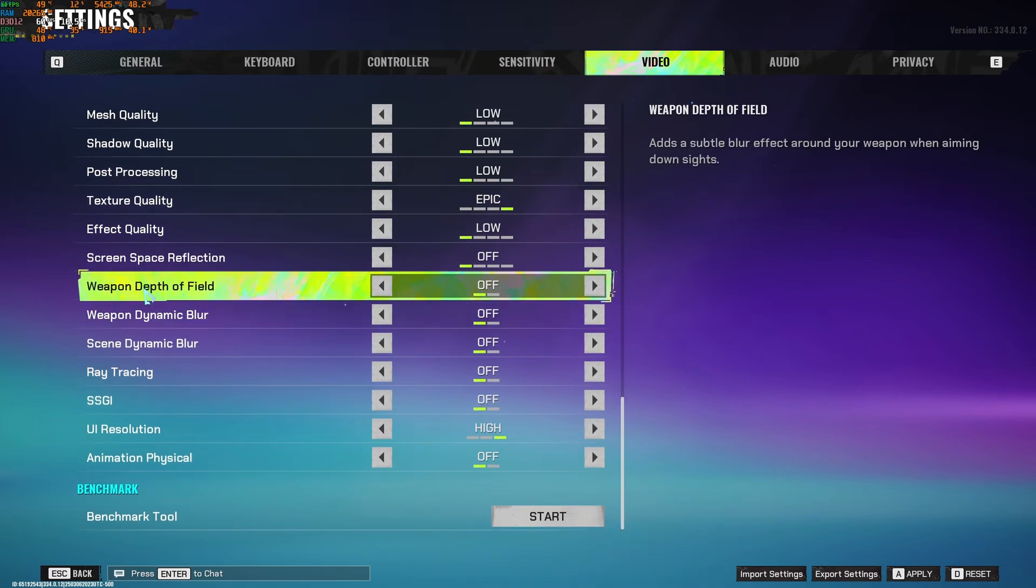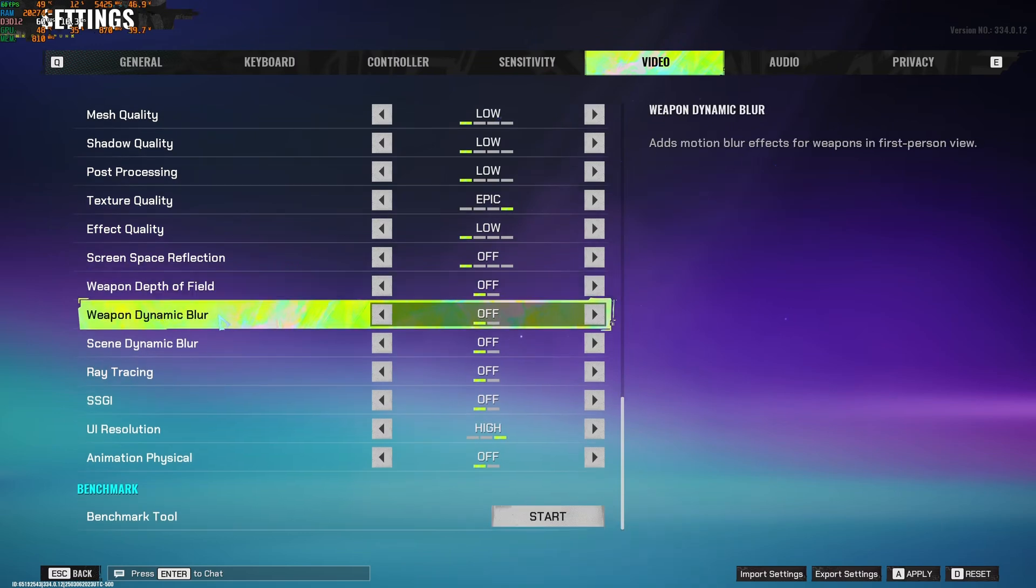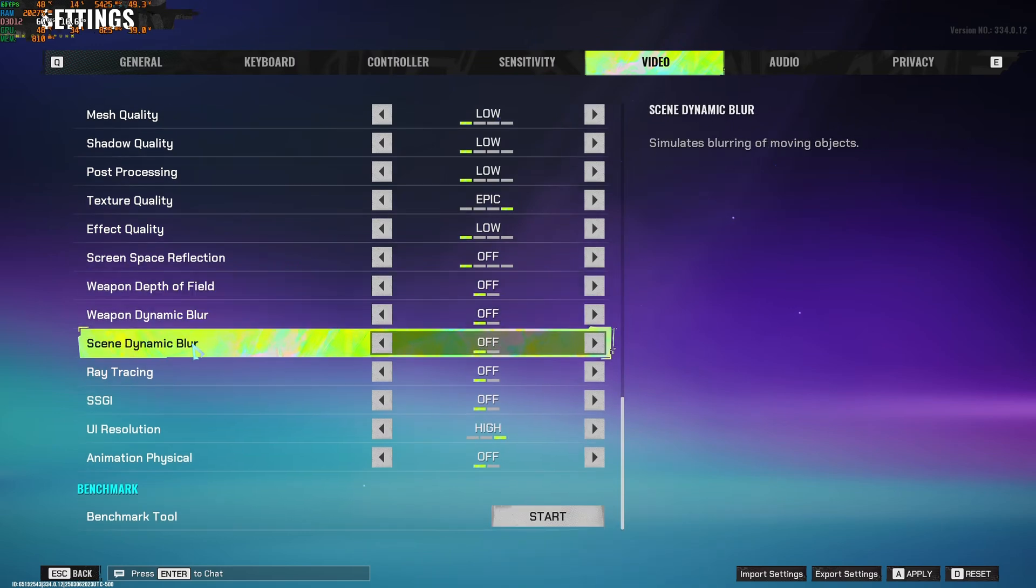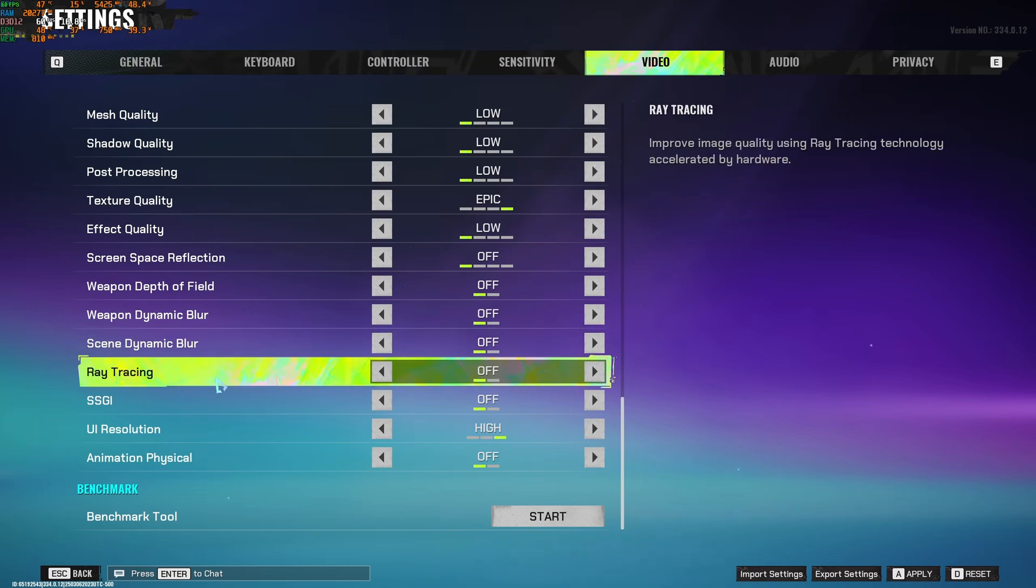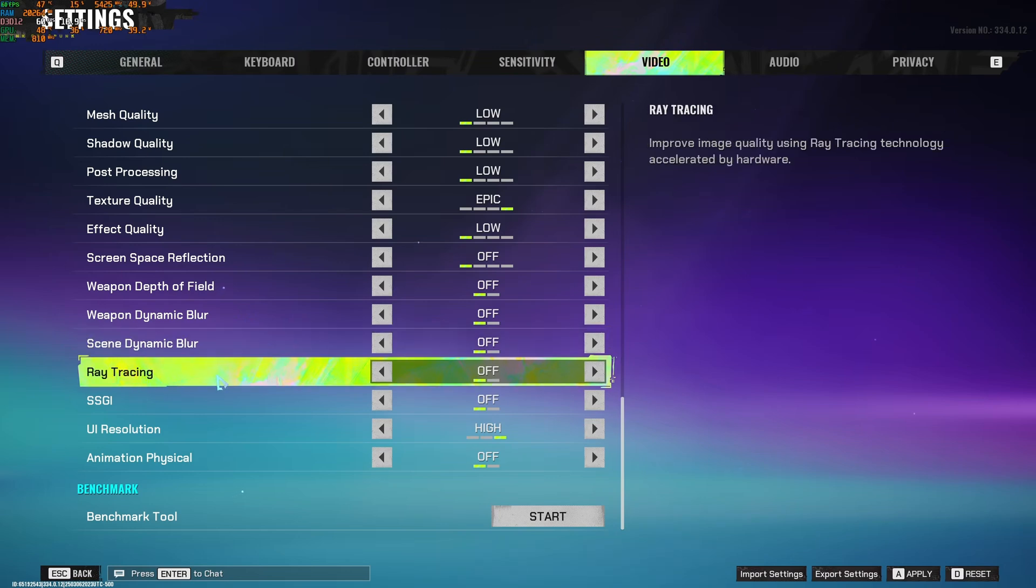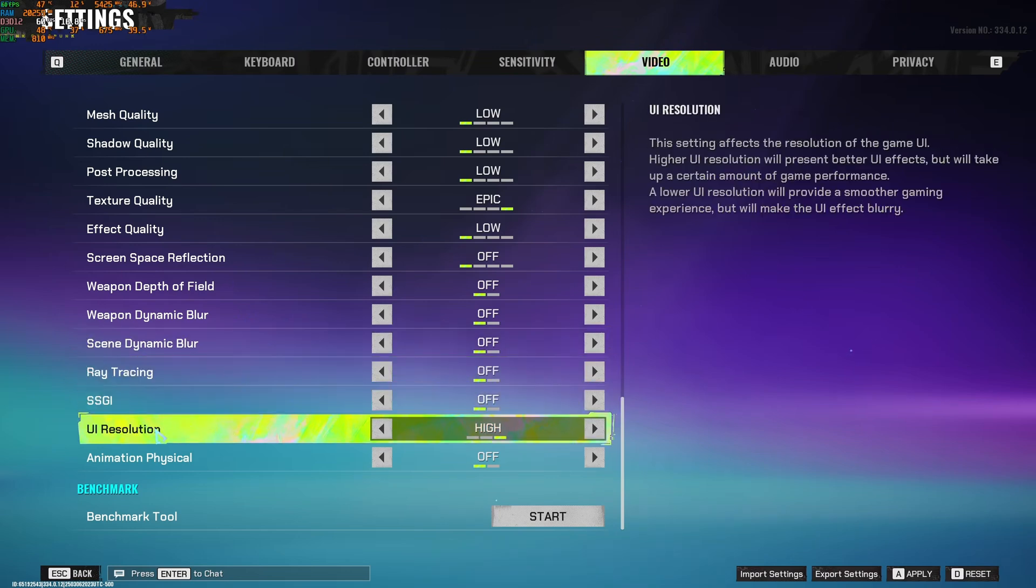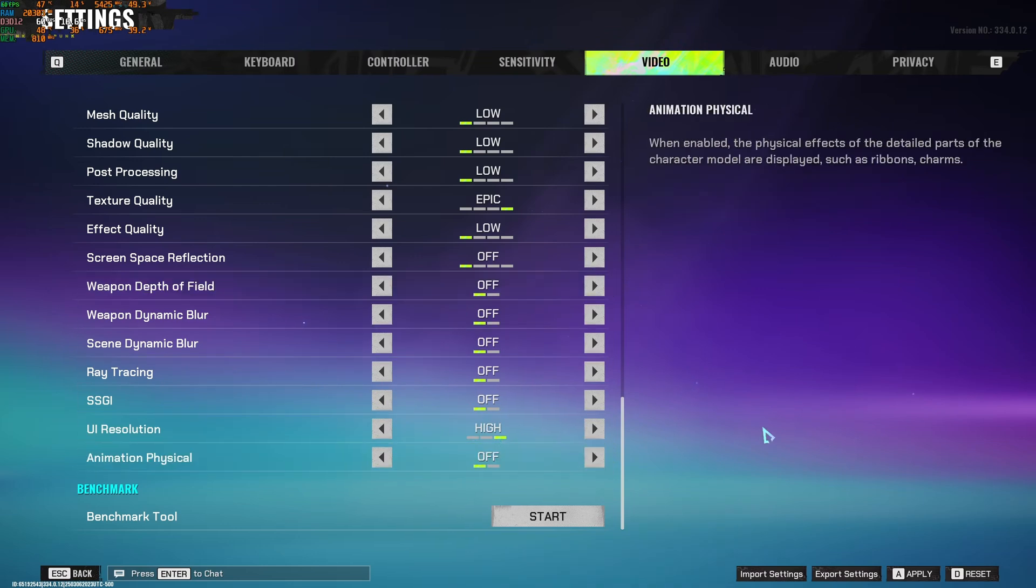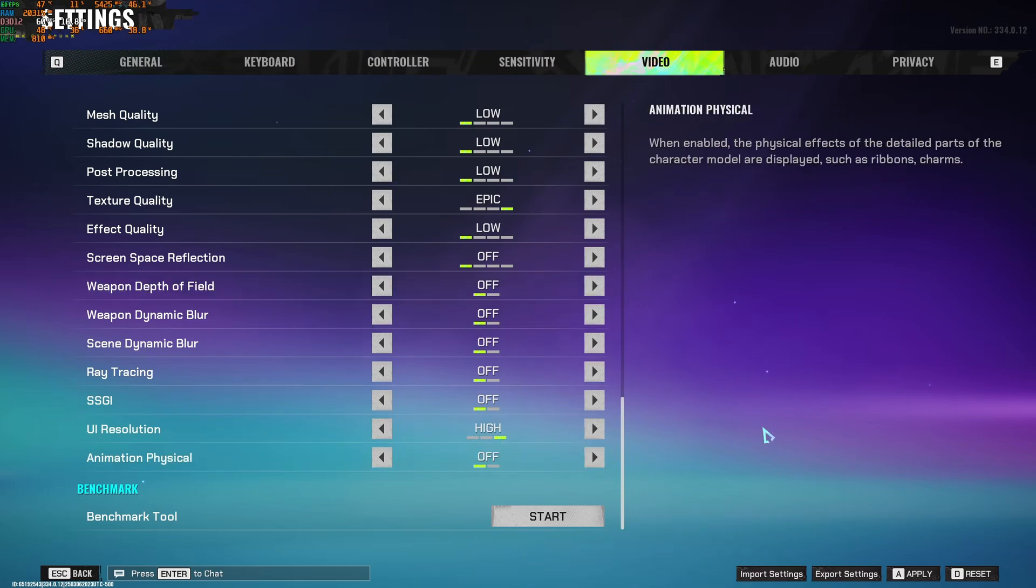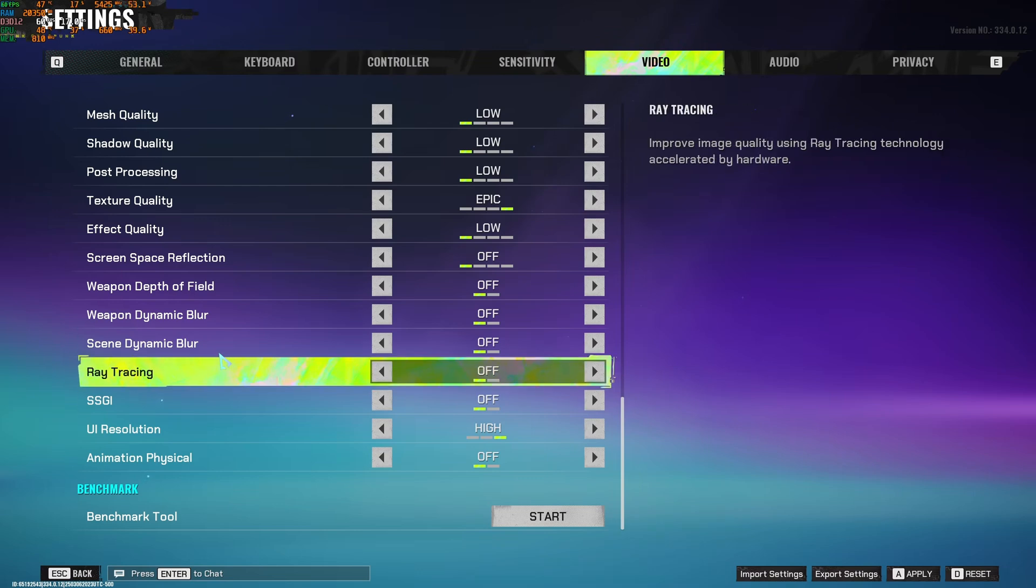And for visibility, deactivate depth of field, dynamic blur. Don't use ray tracing. It's going to tank your FPS like crazy. Don't use the SSGI and the animation physical also. Deactivate it. With those ones, you can expect a nice 5% to 6% boost because of the ray tracing one.